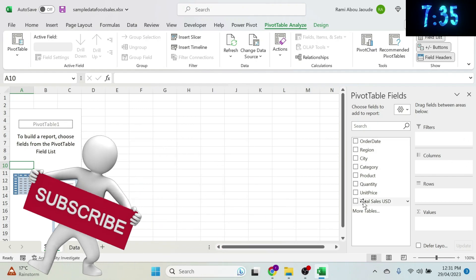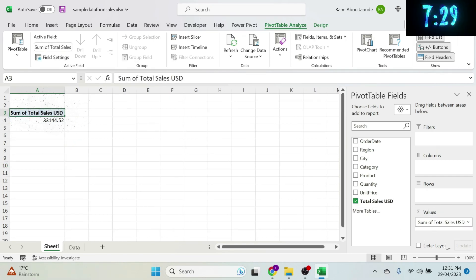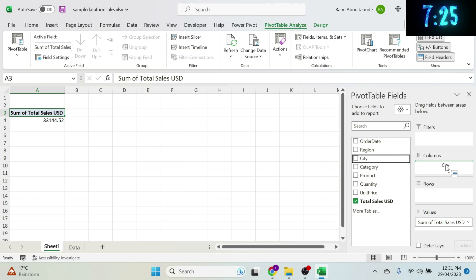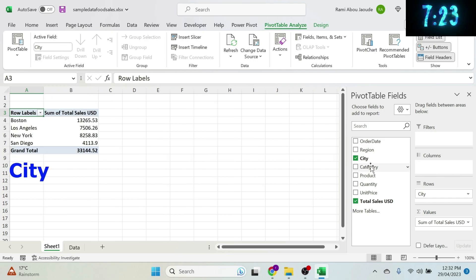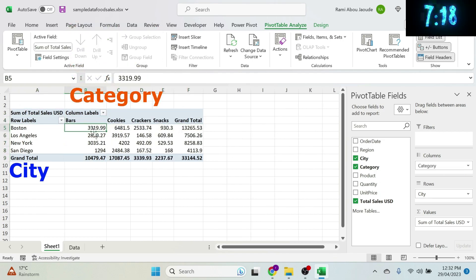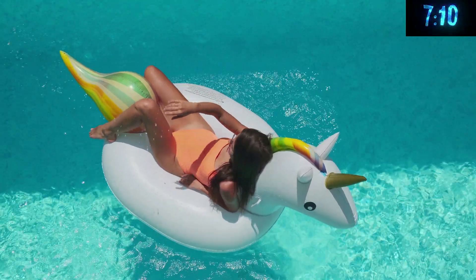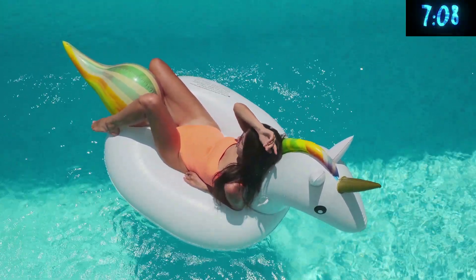It's a drag-and-drop game — nothing fancy. I'll drag Total Sales USD into Values to get the sum, put City in Rows, and Category in Columns. There we go — for Boston Bars, the sum of sales is 3,000 and change. You could go tell your boss it took you 5 hours and take the rest of the day off!